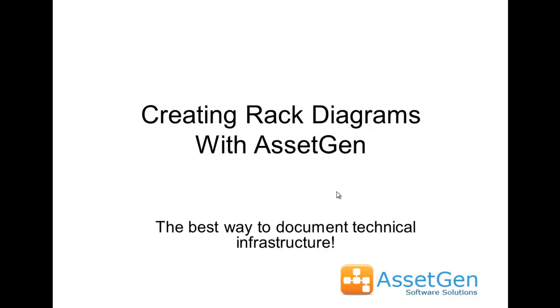Hi, my name is Dave Cuthbertson from AssetGen, and I'm going to show you how you can easily create rack diagrams with AssetGen.